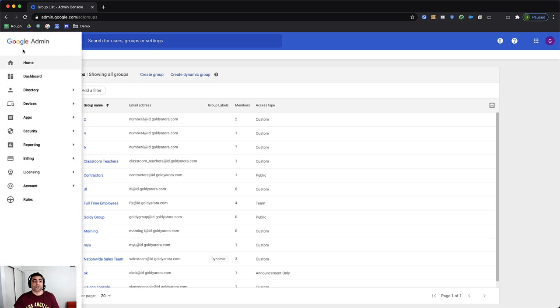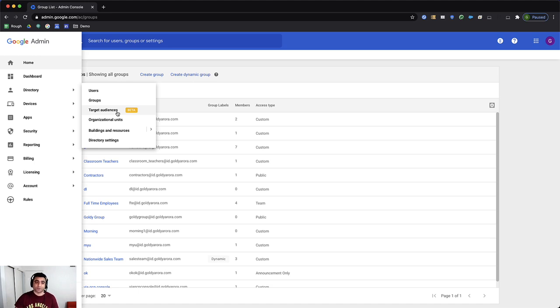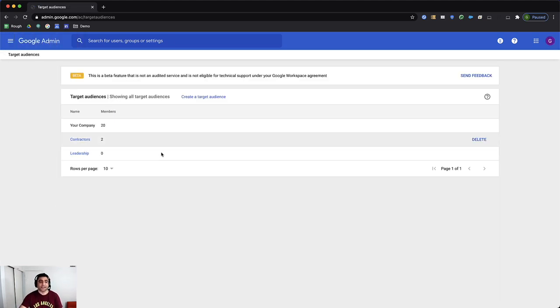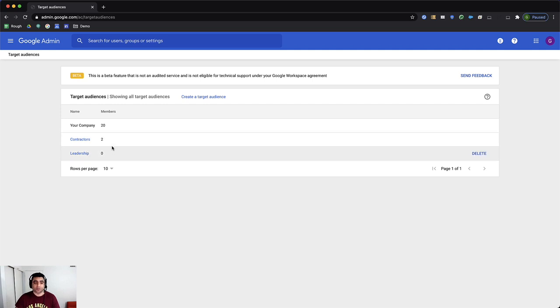you will go to directory and then target audiences. It still says beta. I hope that tag might go away soon because in yesterday's blog, Google said it is now available in general availability. So I'll click on target audience. Here, I've already created a couple of target audiences, contractors and leadership, as you see.